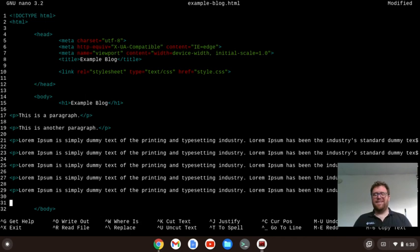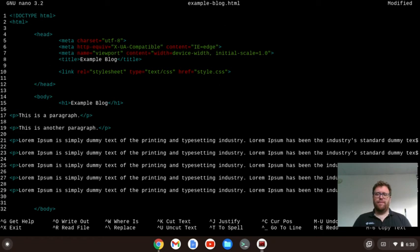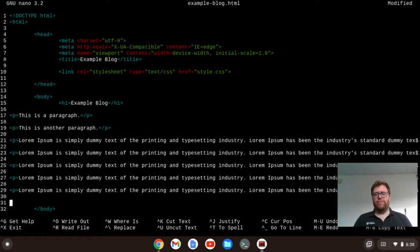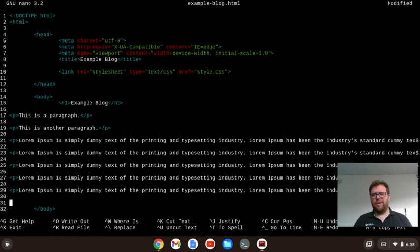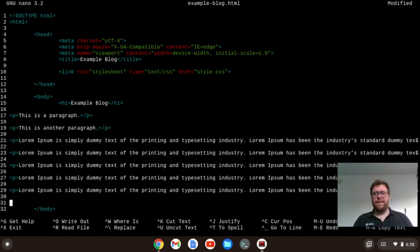Now the difference in a macro between vim slash neo vim and nano is that in vim or neo vim, you can type the number of times you want to record the macro. But if you do it like this, all you have to do is just do alt, semicolon, however many paragraphs you have. It's very quick, and you can get it done.